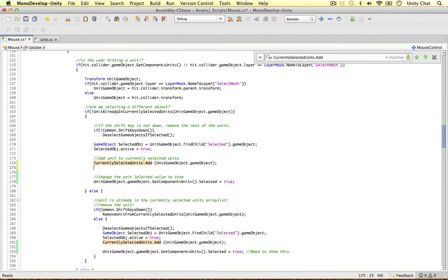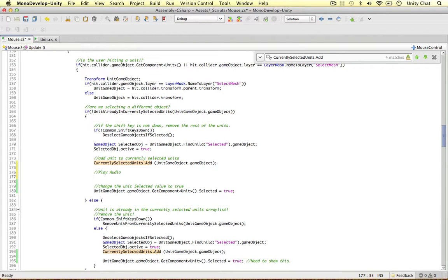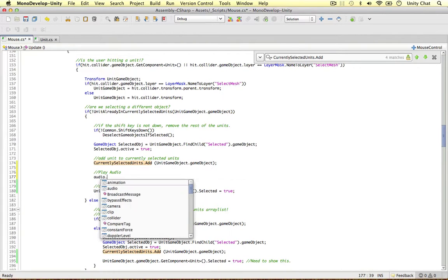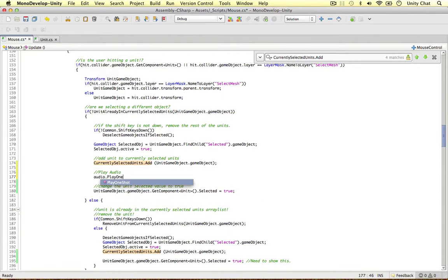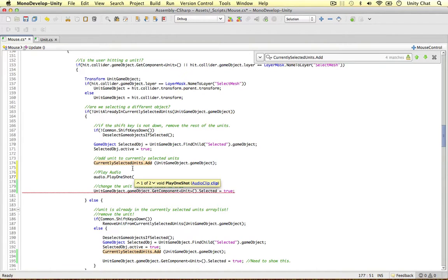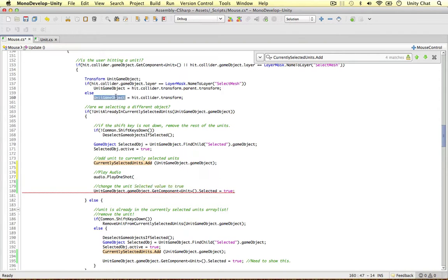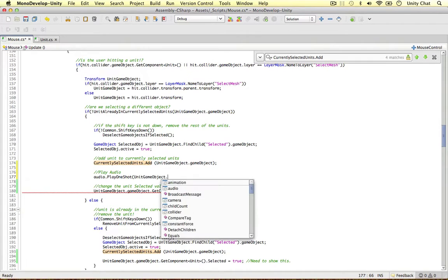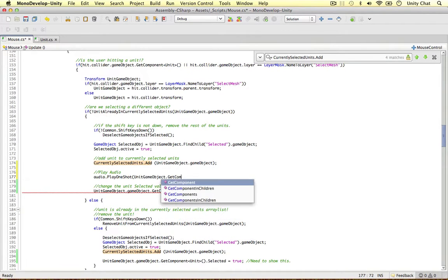After we've added the units we can play the audio. And to do that we can refer to the audio object, play one shot. This method just plays the sound effect once and then gets rid of it. And we're going to get that audio clip from the unit game object. So unit game object, get component,